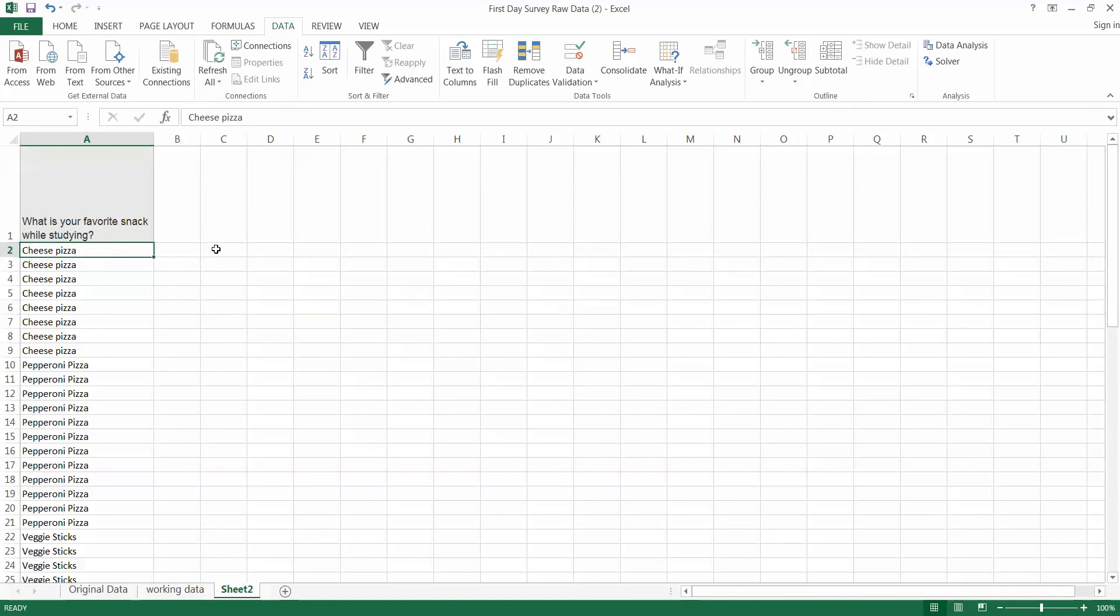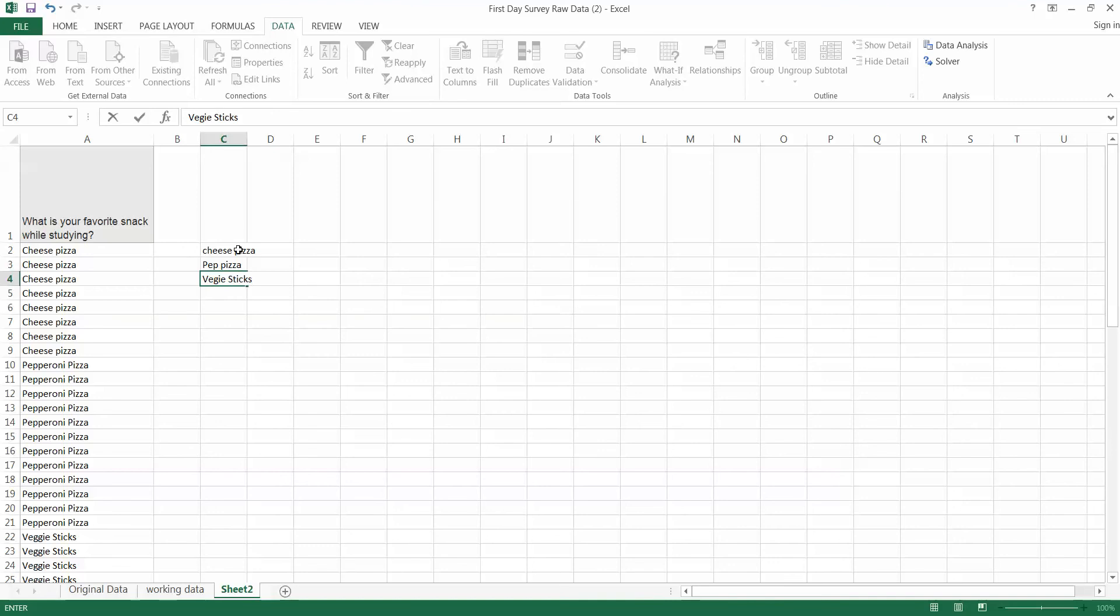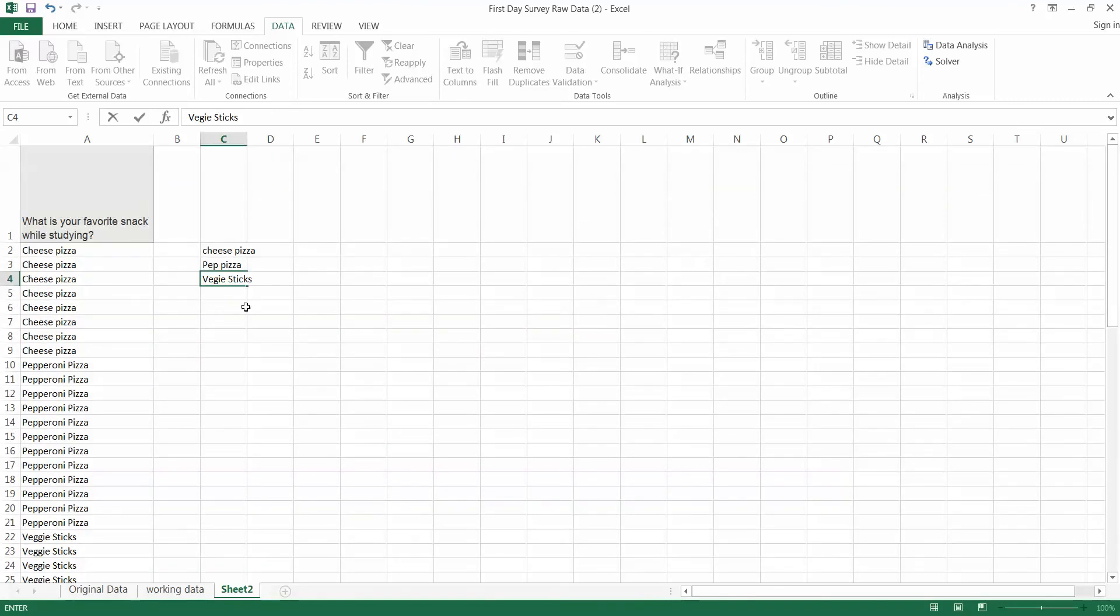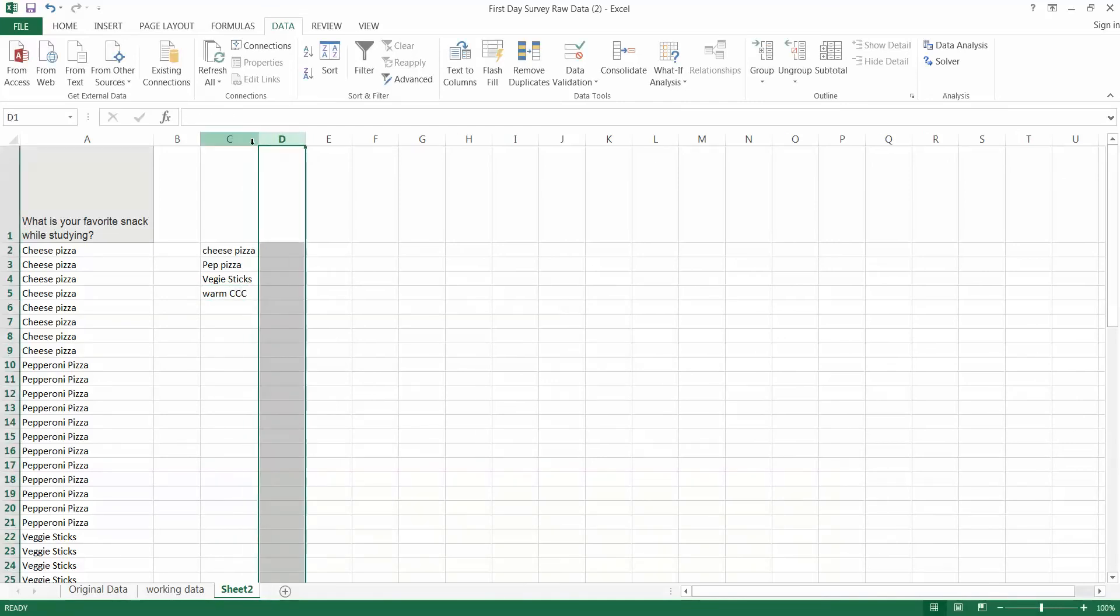And so our first snack is cheese pizza. Our second snack is pep pizza. We have veggie sticks. And then we've got warm chocolate chip cookies. Warm cc's. Alright, let's widen that column out a little bit. There we go.